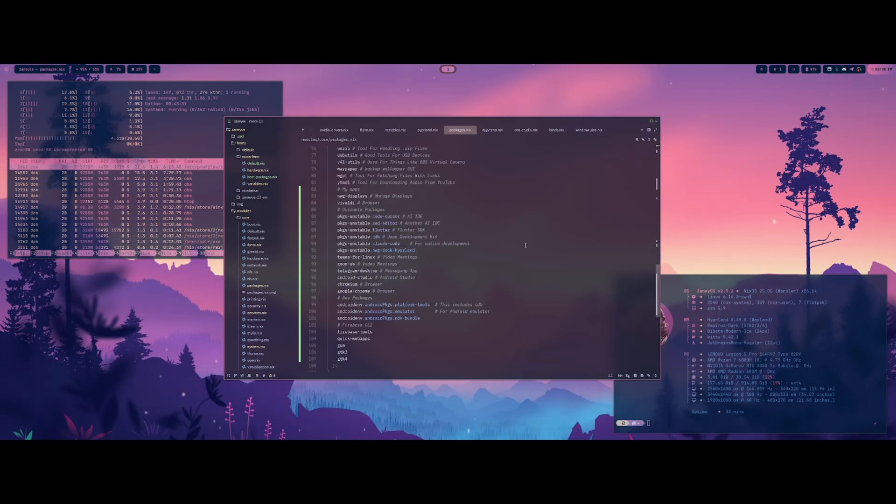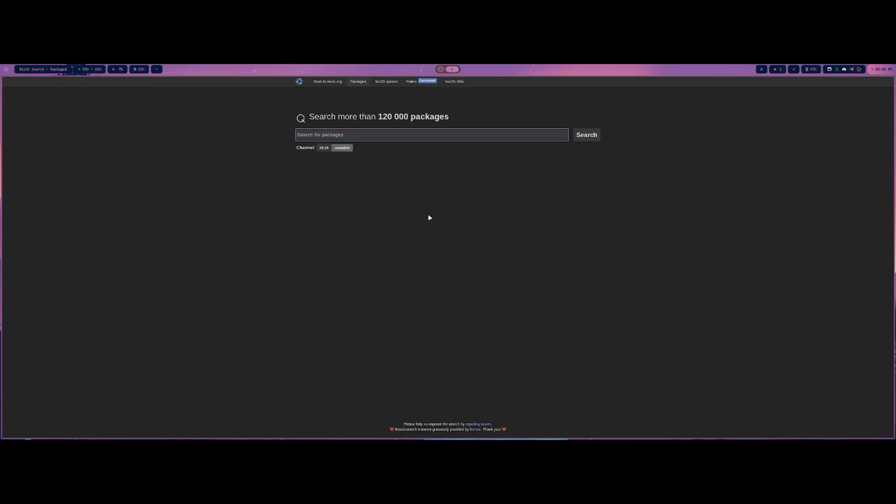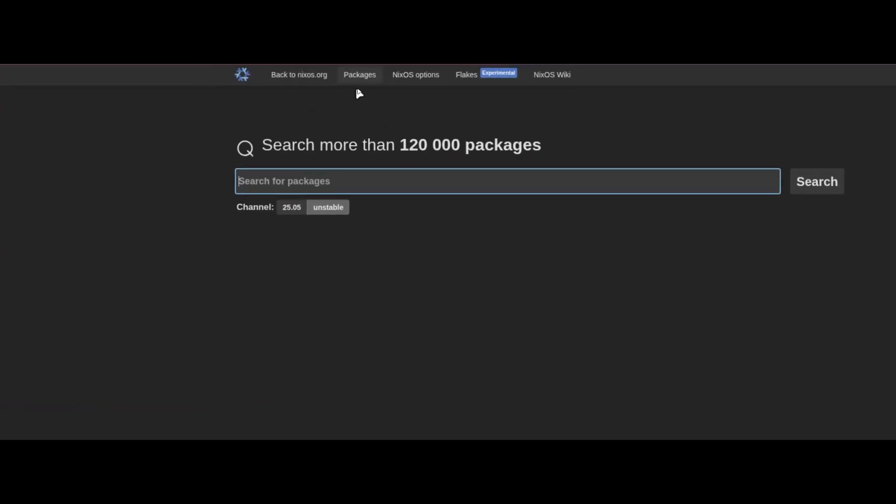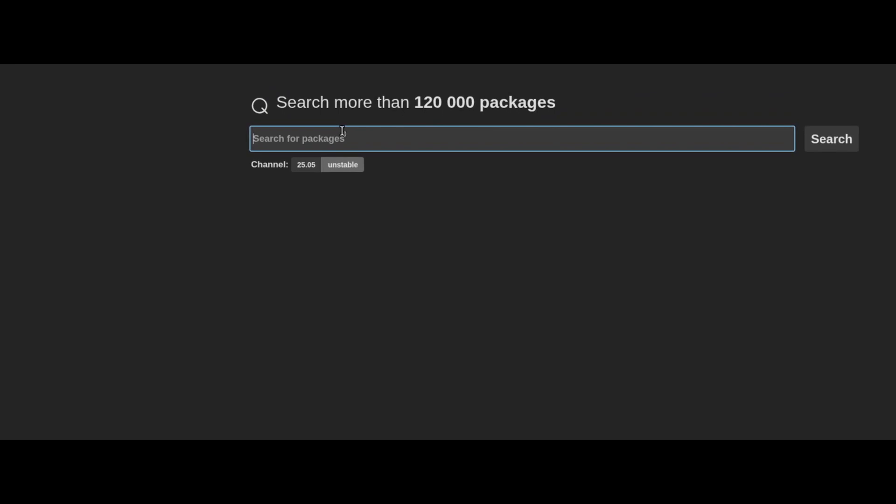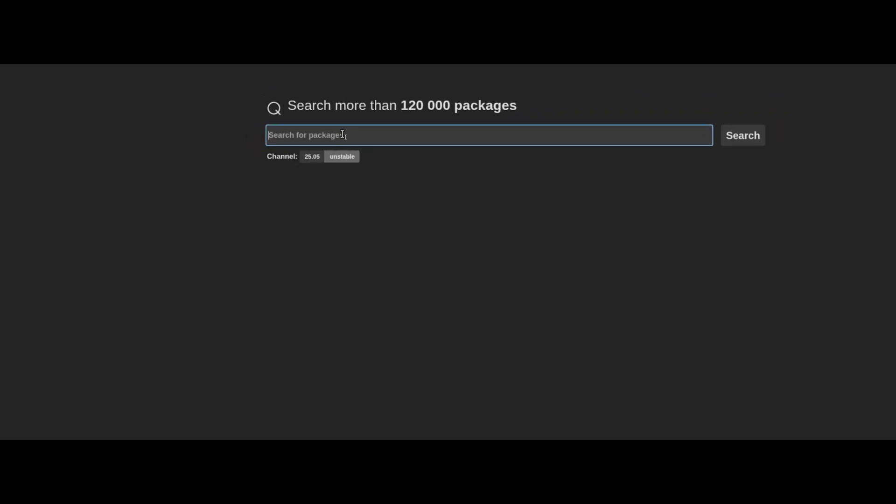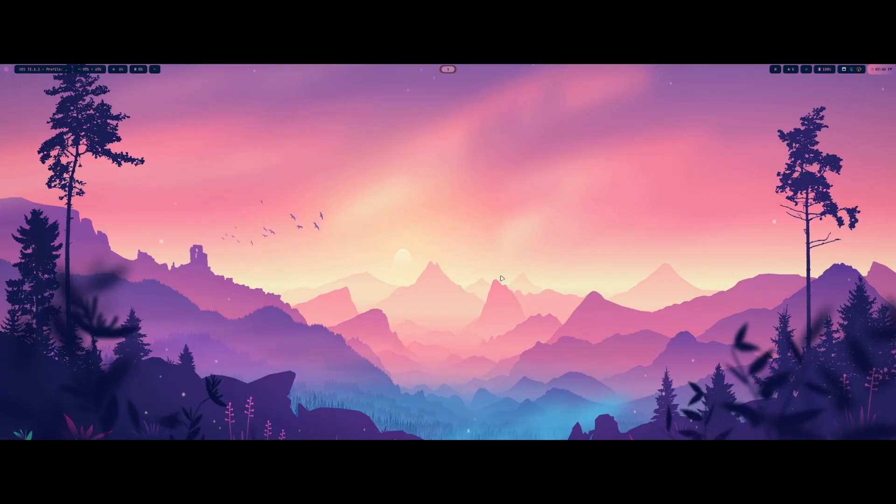I made a web app option to automatically open the packages option here. So as you can see, you can actually just type in, there's 120,000 packages that you can choose from, and you can just type in what you want and see if it's available on the NixOS.